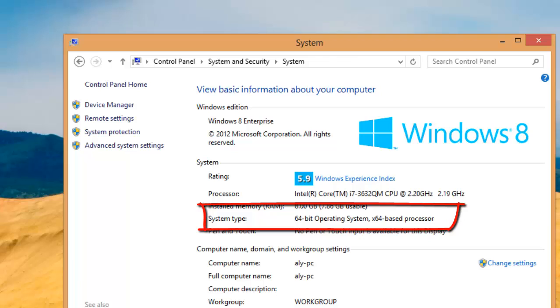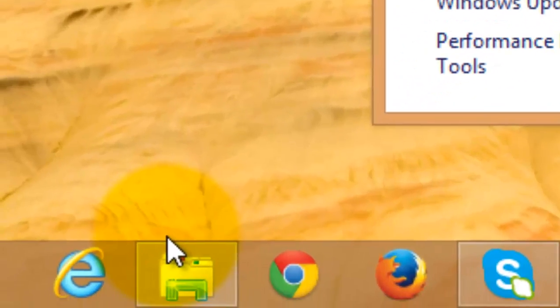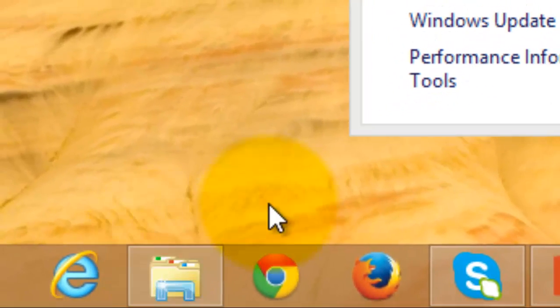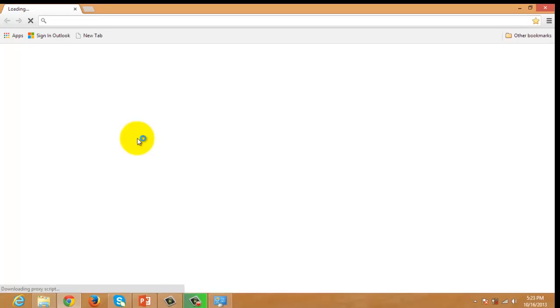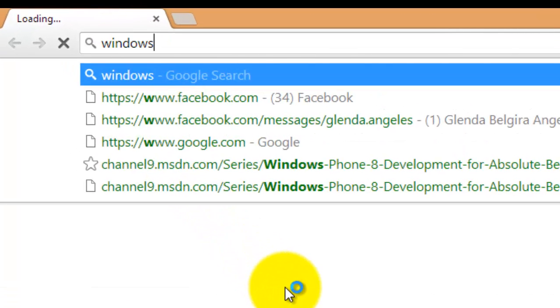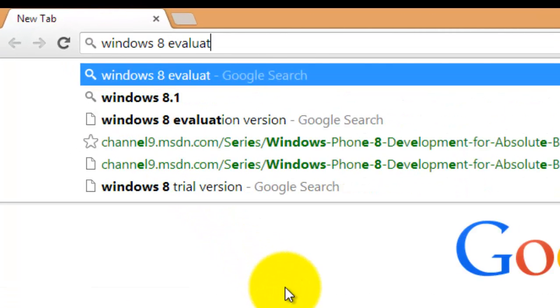If your machine isn't using Windows 8 64-bit and you still want to develop a Windows app, there's a 90-day evaluation version for Windows 8. Just go to any search engine like Google and type Windows 8 evaluation version.